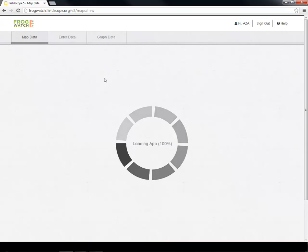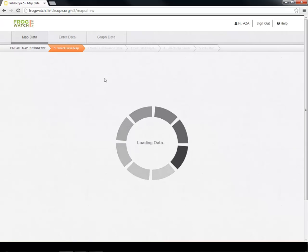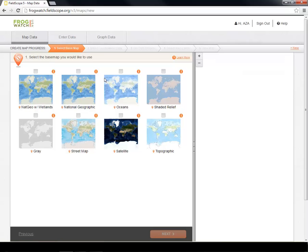Let's begin by clicking the Create Your Own Map link. On this page, you'll be able to select one of eight base maps. Each base map has different benefits for displaying data, so be sure to read their descriptions when creating your own.